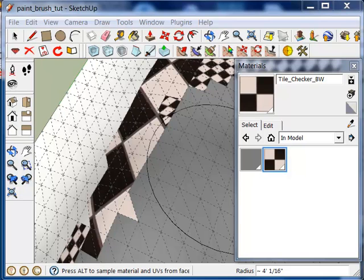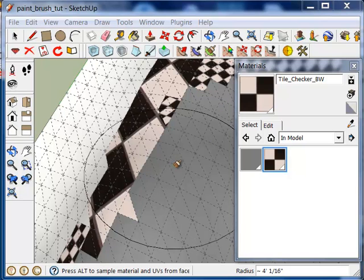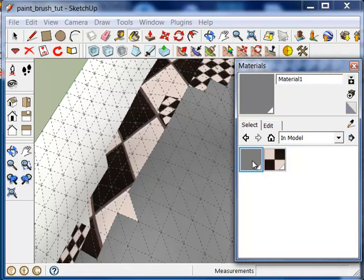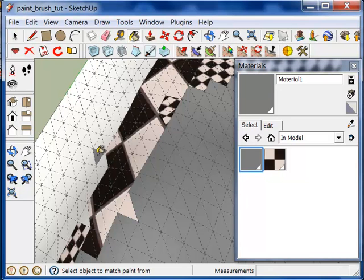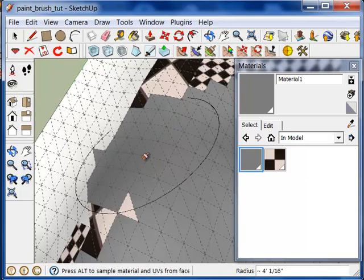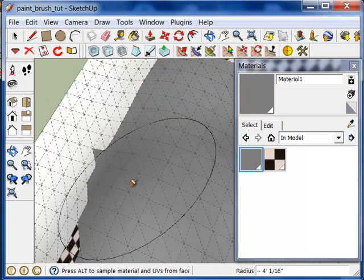One final note about the paintbrush tool. If you're on a Mac, the workflow is slightly different. You first need to select the material in your materials window. Then you have to paint it on a face before you can use it with a paintbrush. Once you've done that, activate the paintbrush and use it just the same way as the PC.